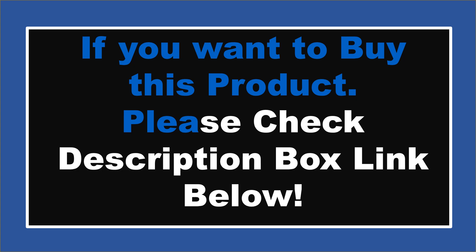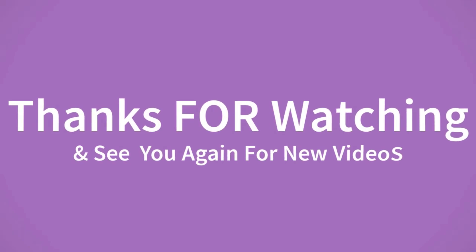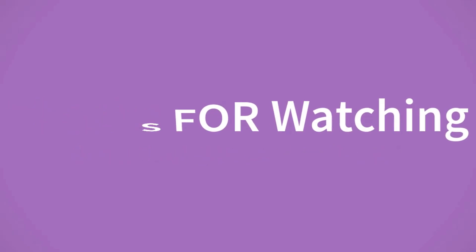If you want to buy this product, please check the description box. Thanks for watching and see you again for new videos.